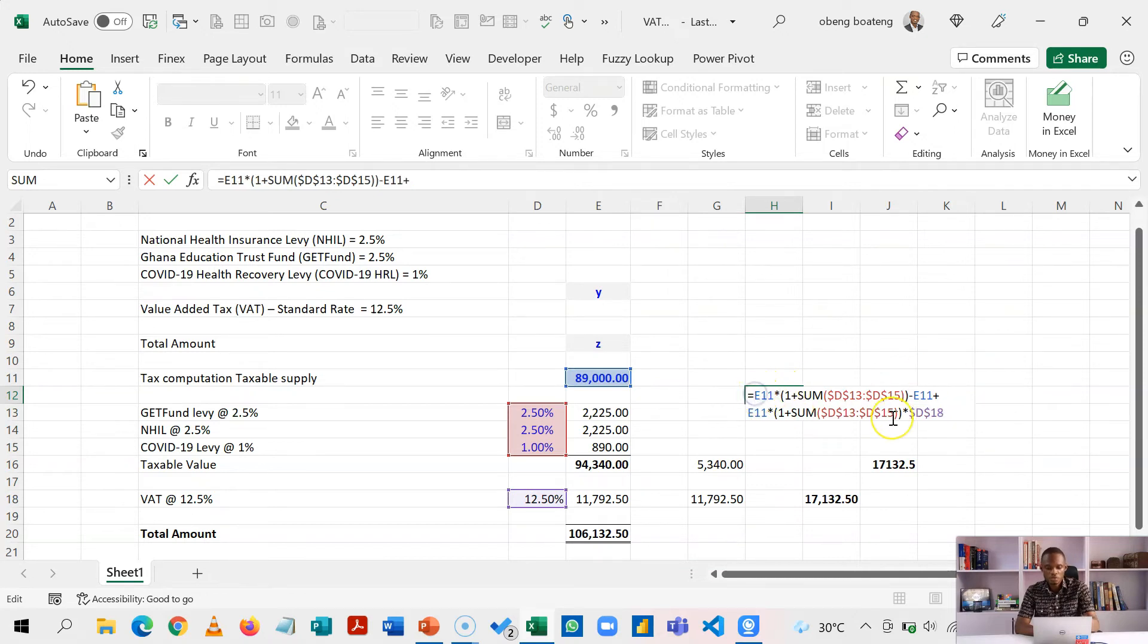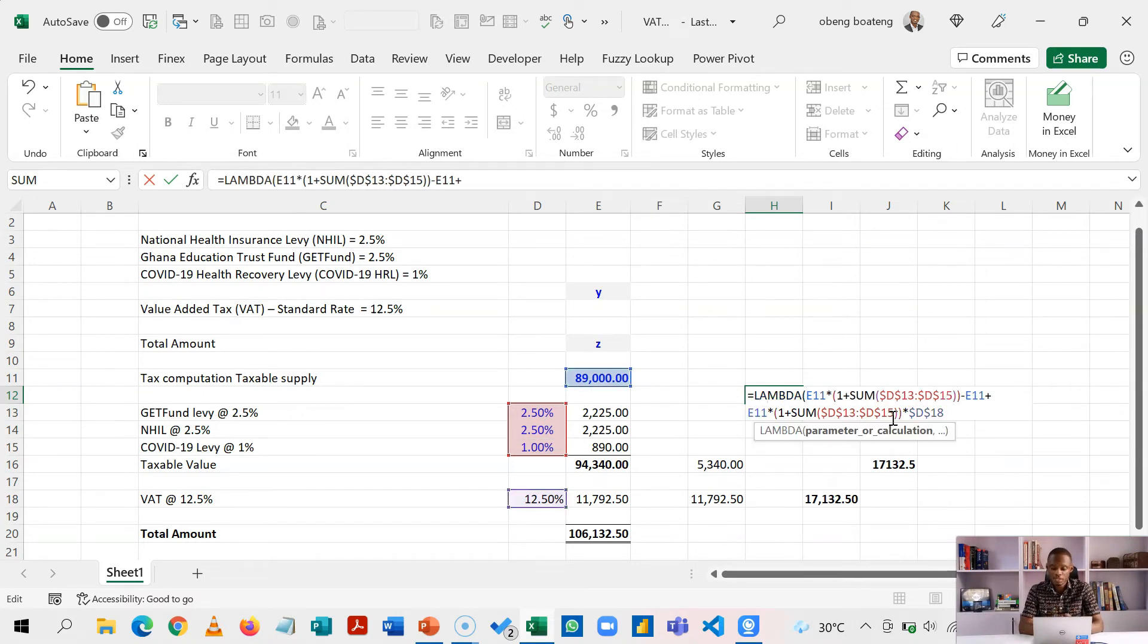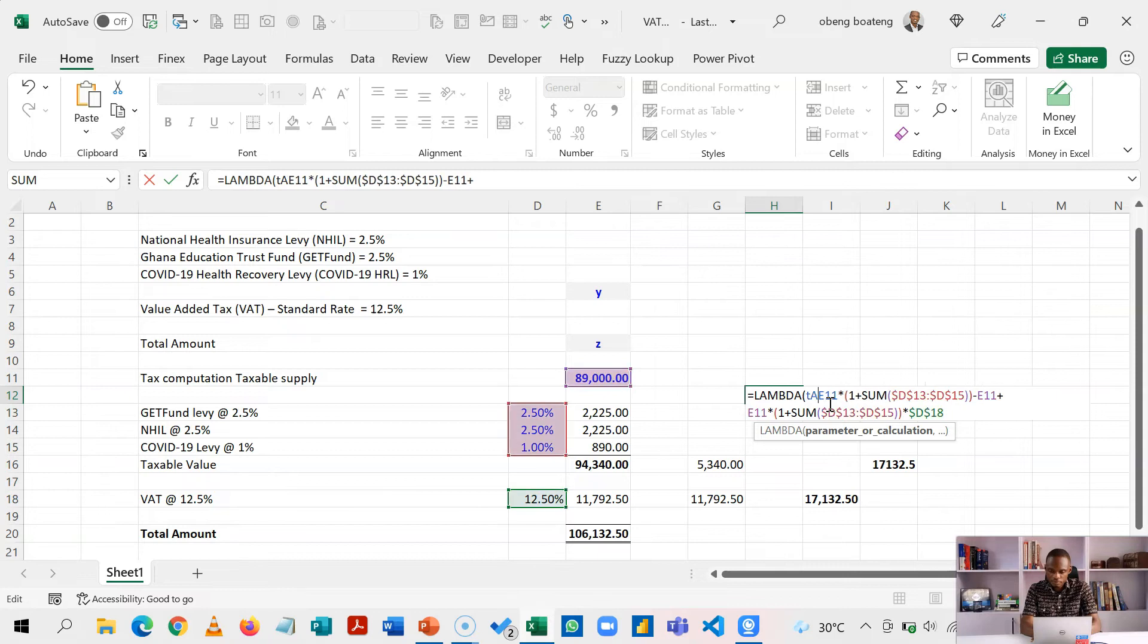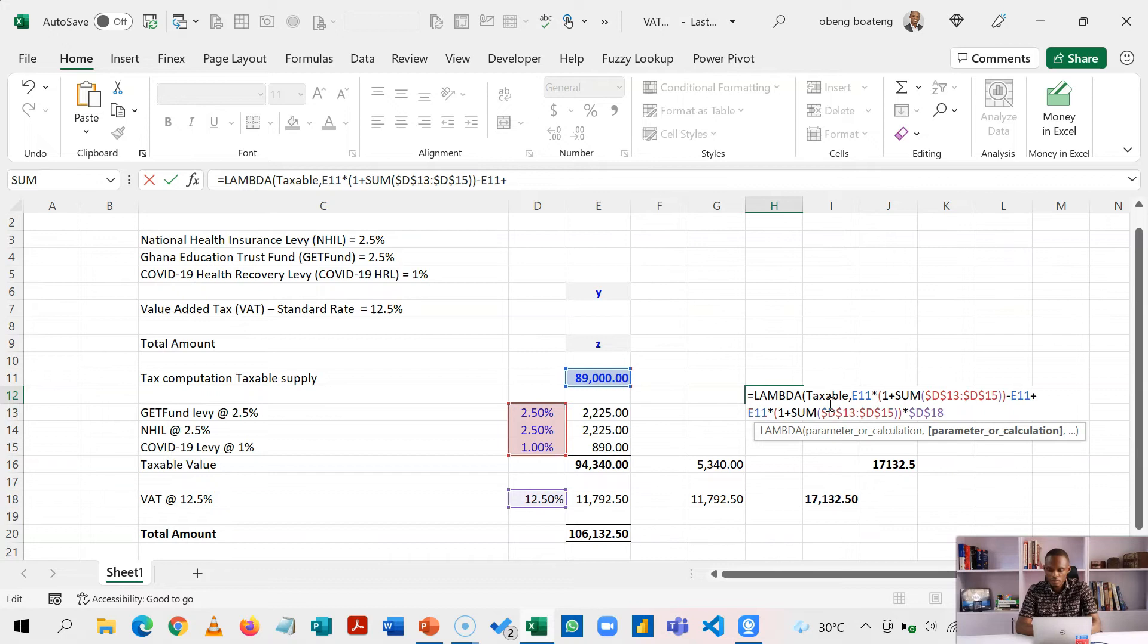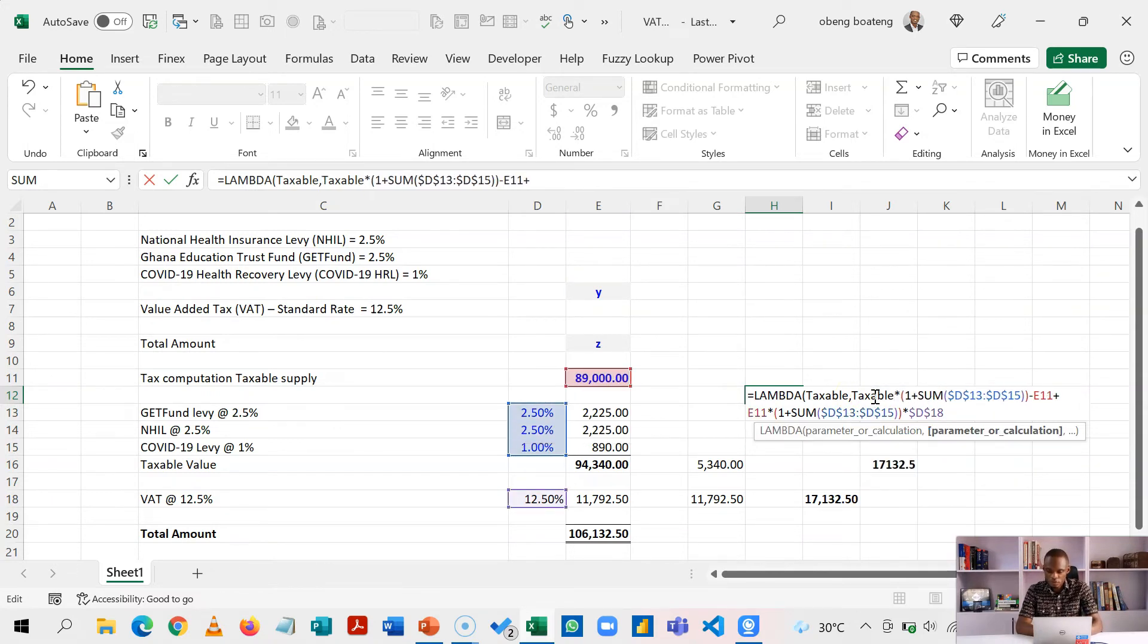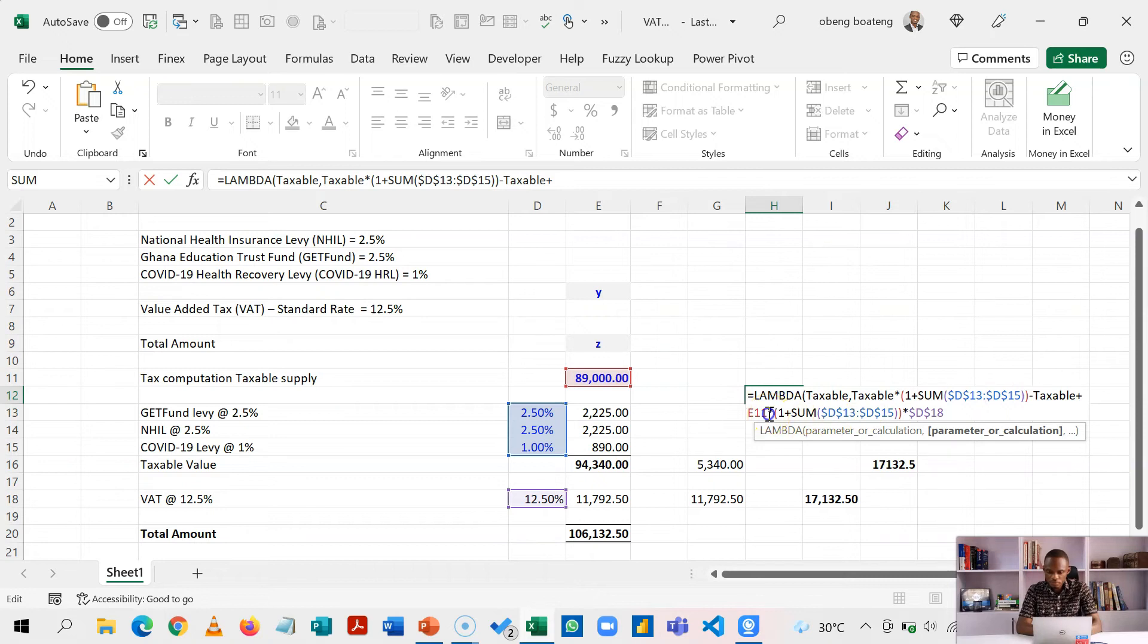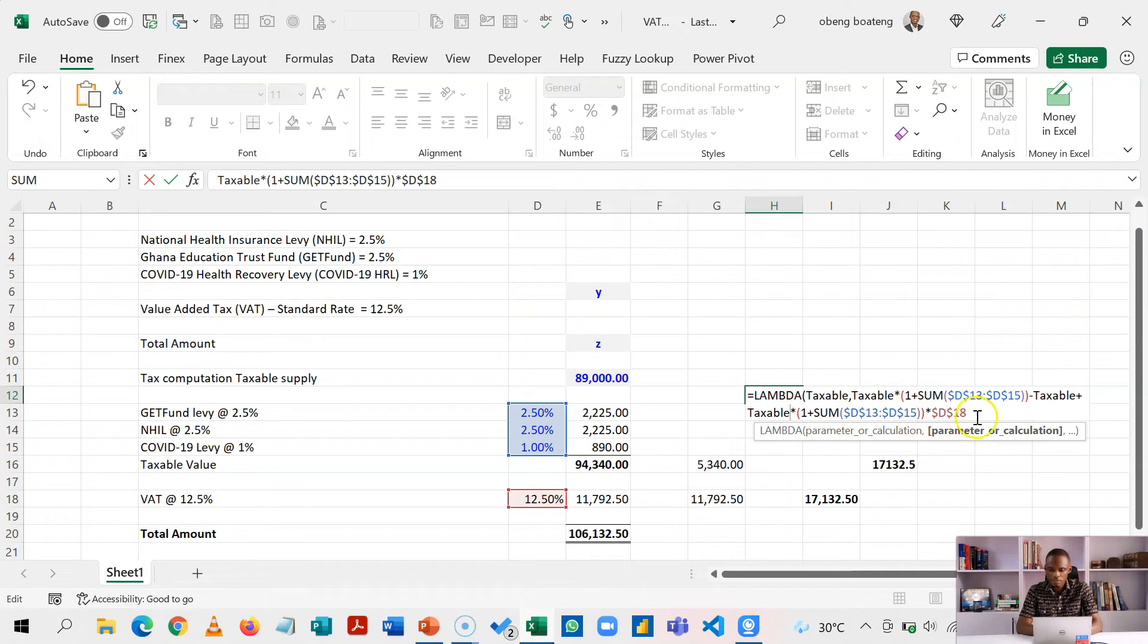So what we are going to do is introduce Lambda. It allows you to hold this in memory and you feed it to the parameters. So Lambda, the parameter I'm going to use here is taxable. So this is taxable and every E11, I'm going to replace it with taxable. So I'll make this taxable. It's already in here. So I'll go here. Taxable and taxable.